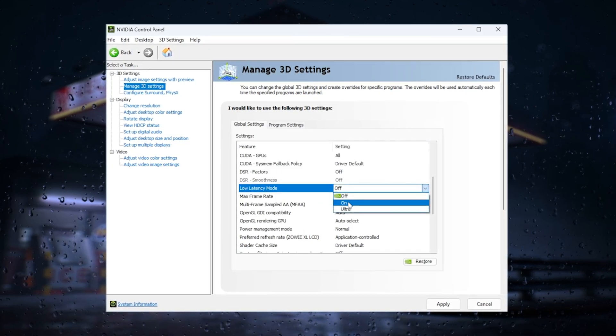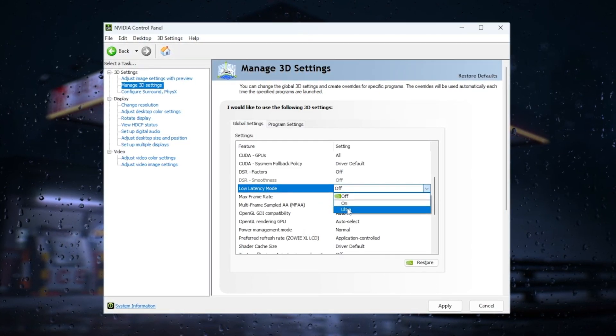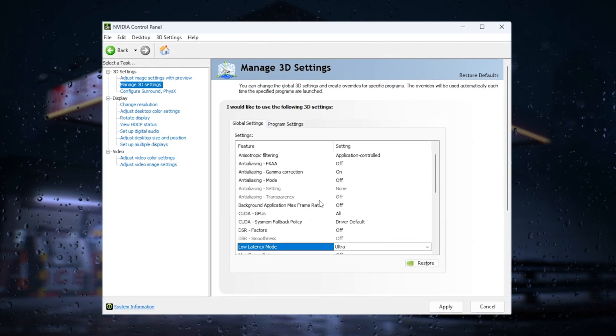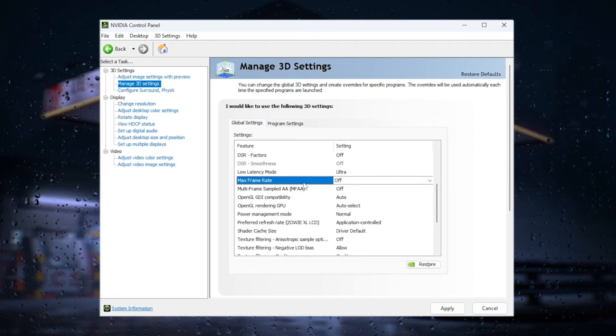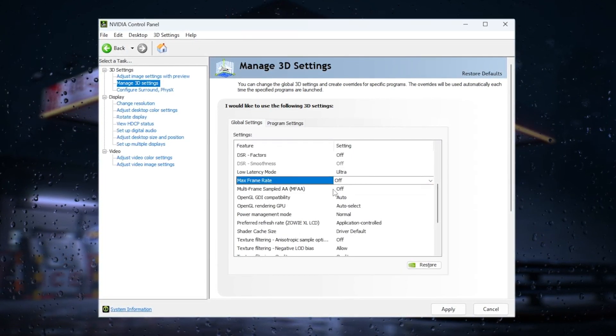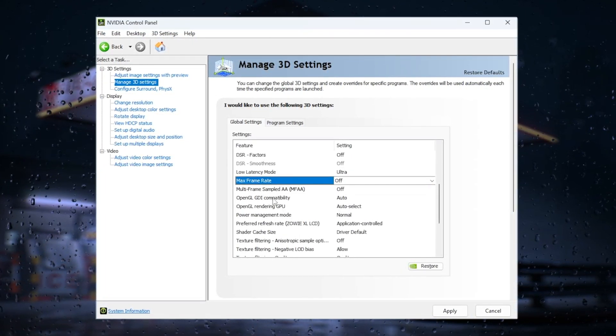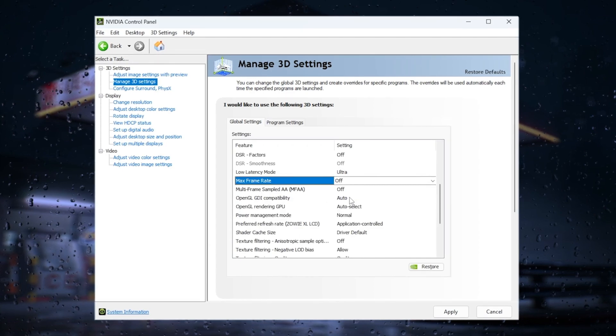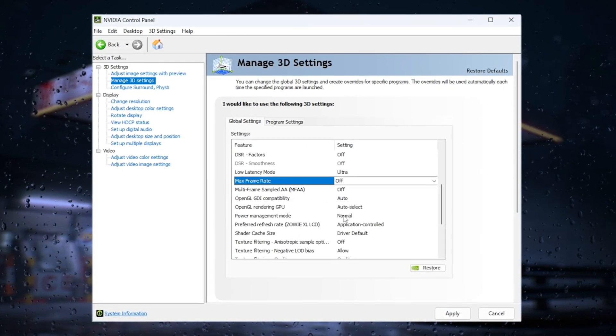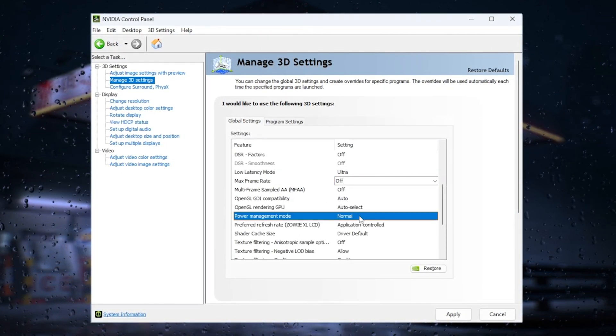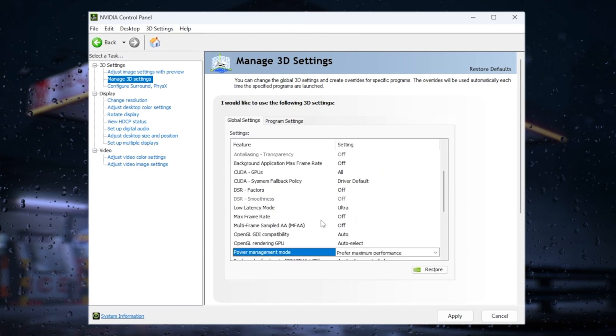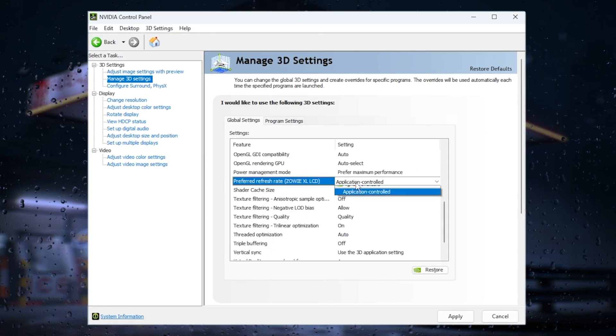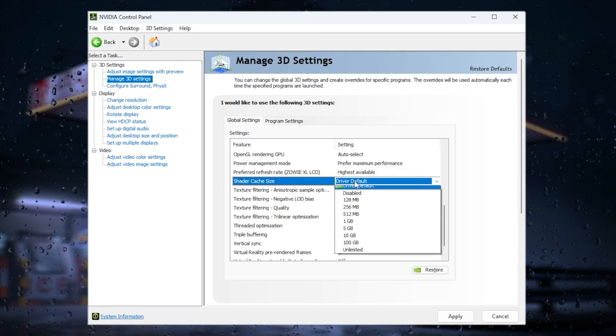For low latency mode, you can experiment with on or ultra—I prefer ultra. Set maximum frame rate off, multi-frame sample AA off, OpenGL GDI compatibility to auto, power management mode to prefer maximum performance, refresh rate to the highest available, and shader cache file size to 10GB.